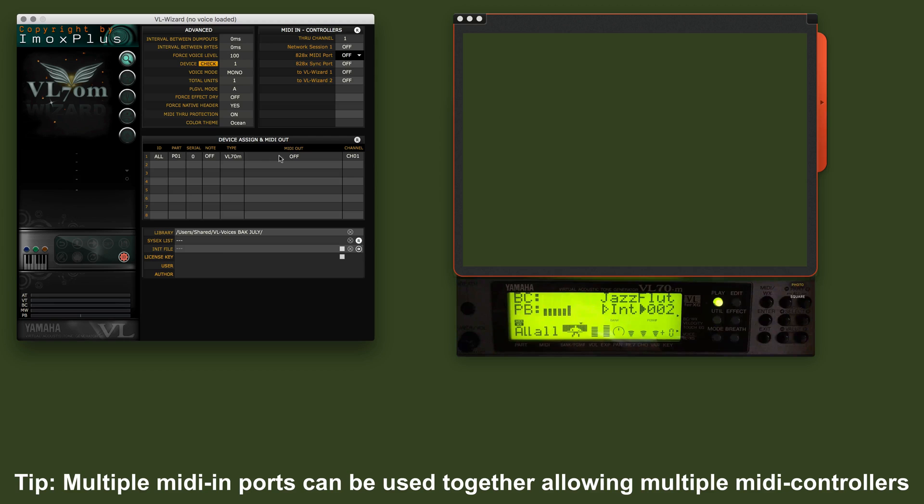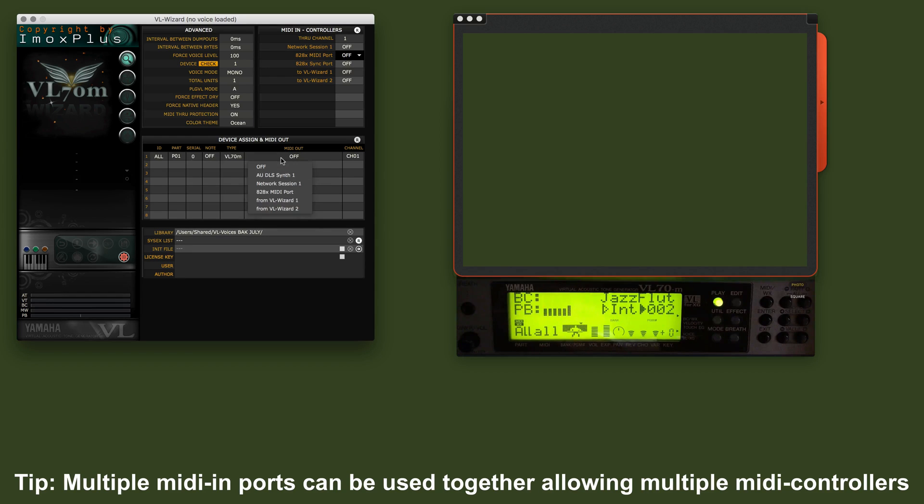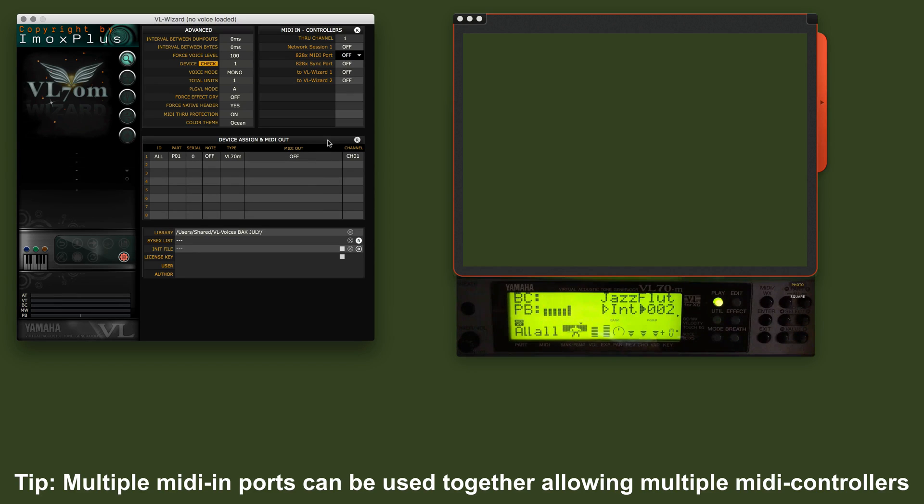In order to assign a MIDI out port to the out channel of MIDI ID VLWizard, simply click on this and you can then select here a port. Now, before we do that, I want to make a little drawing.